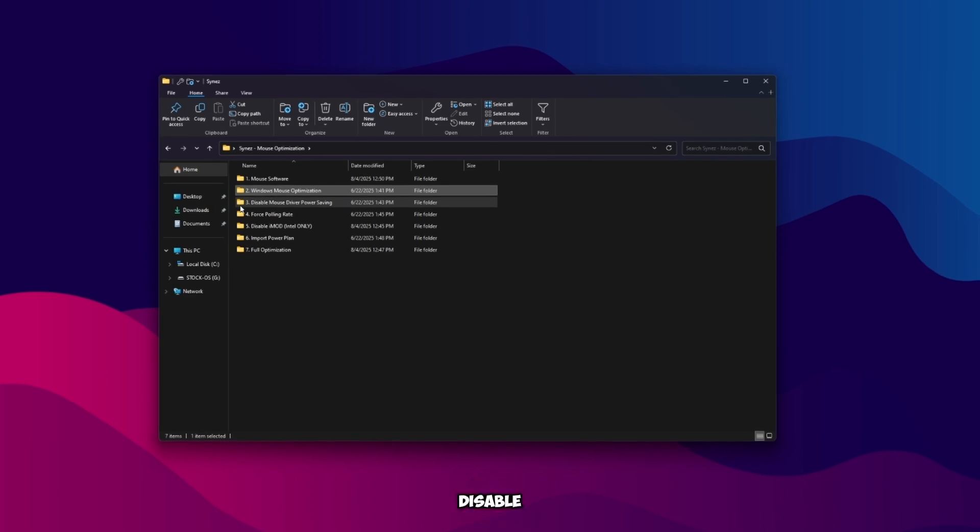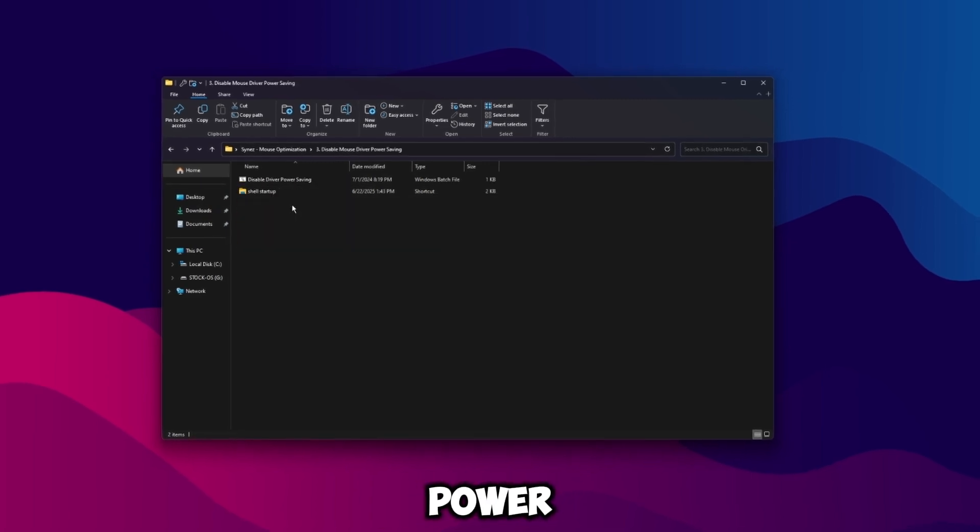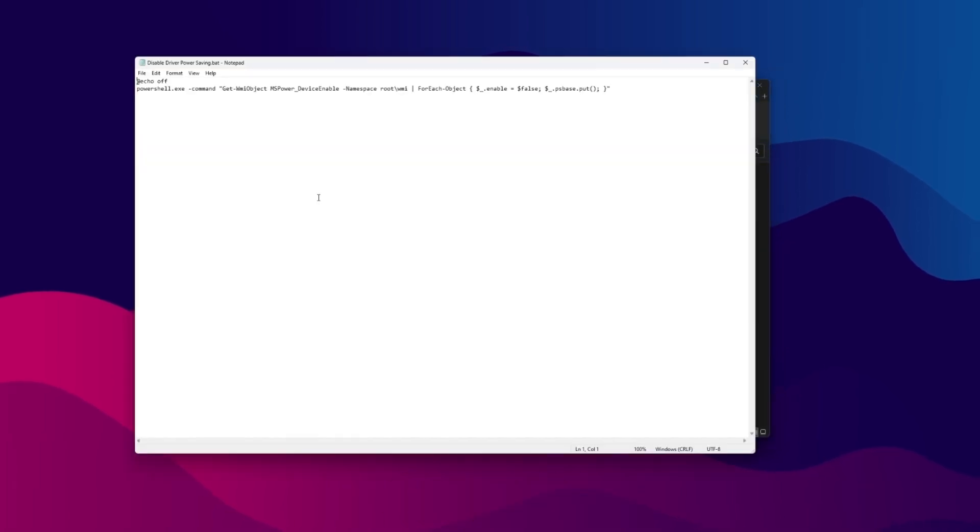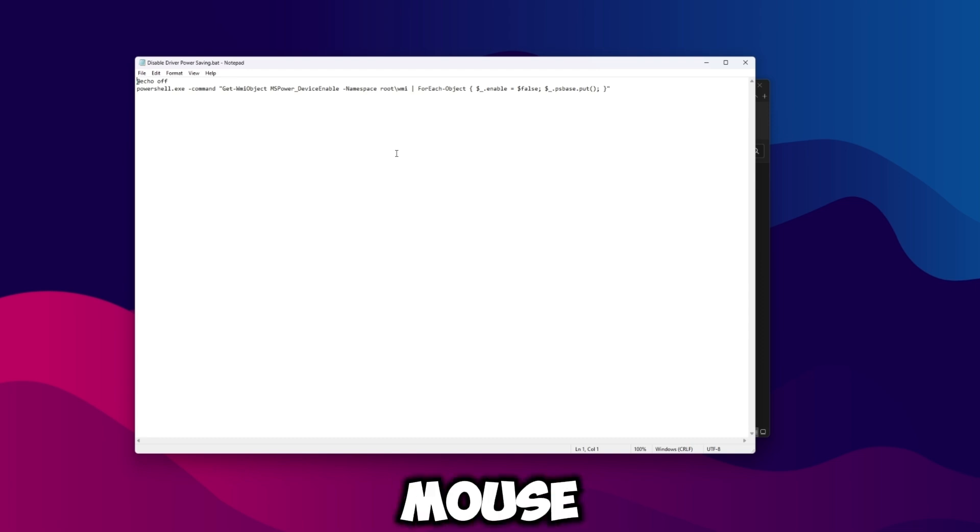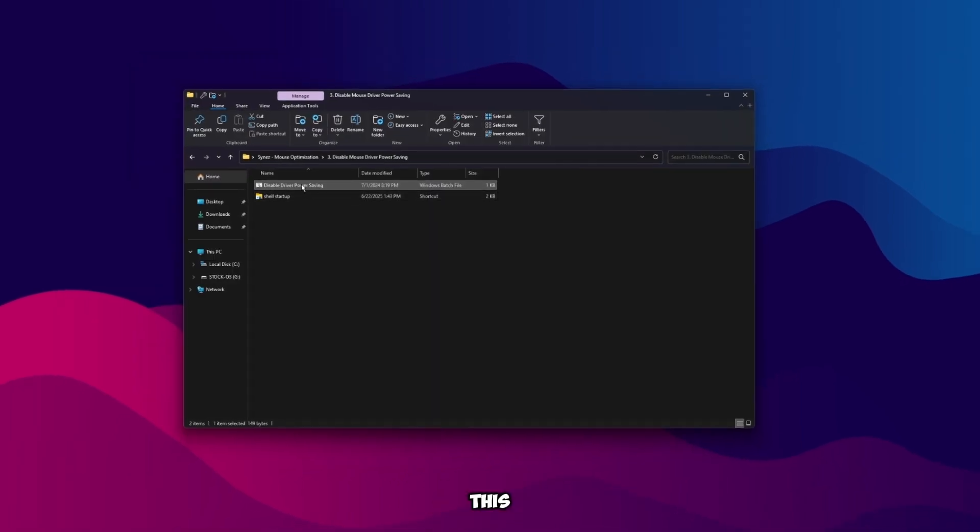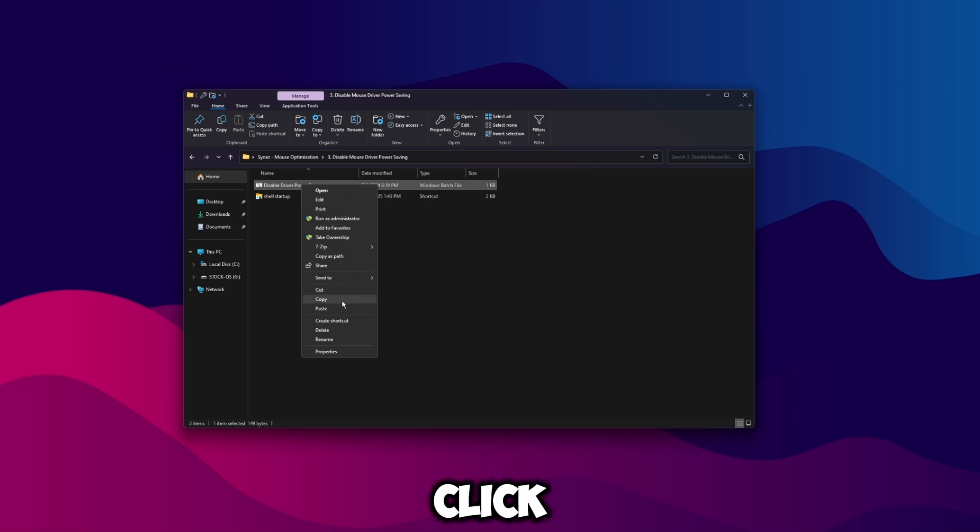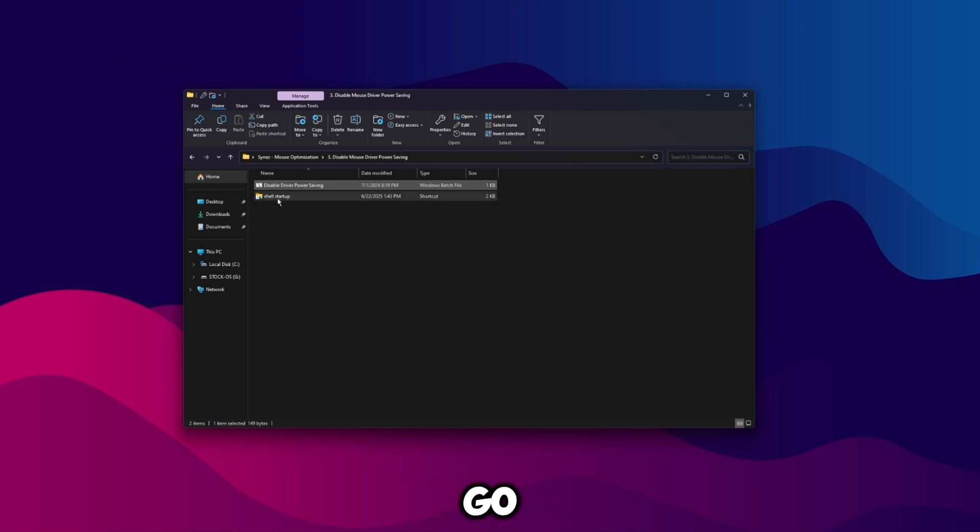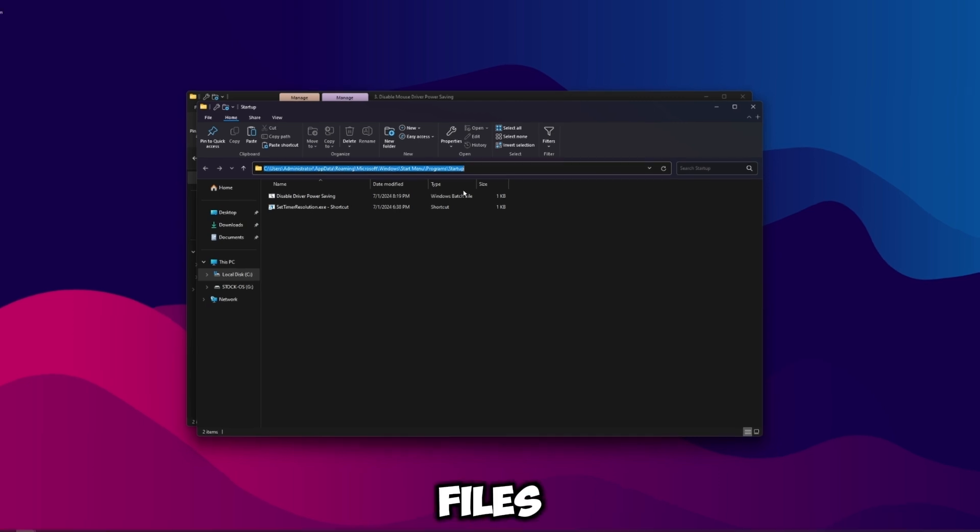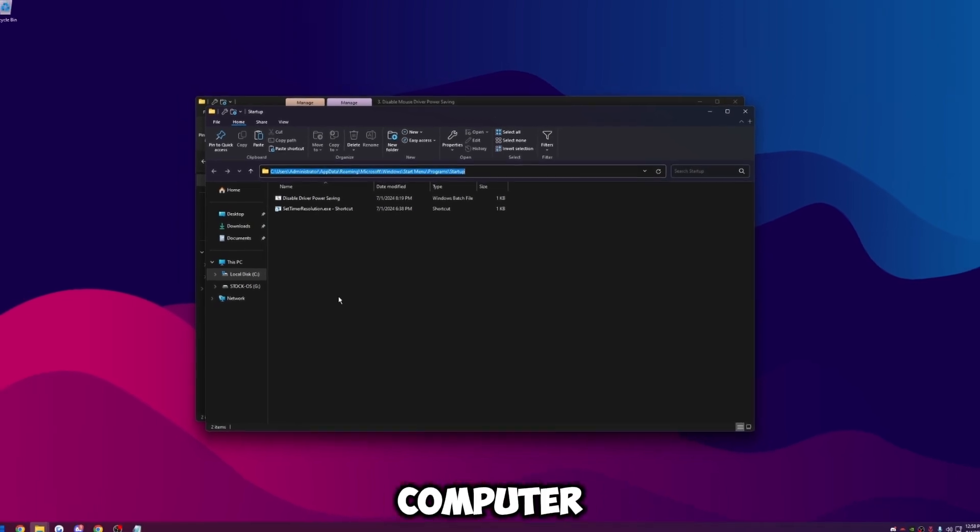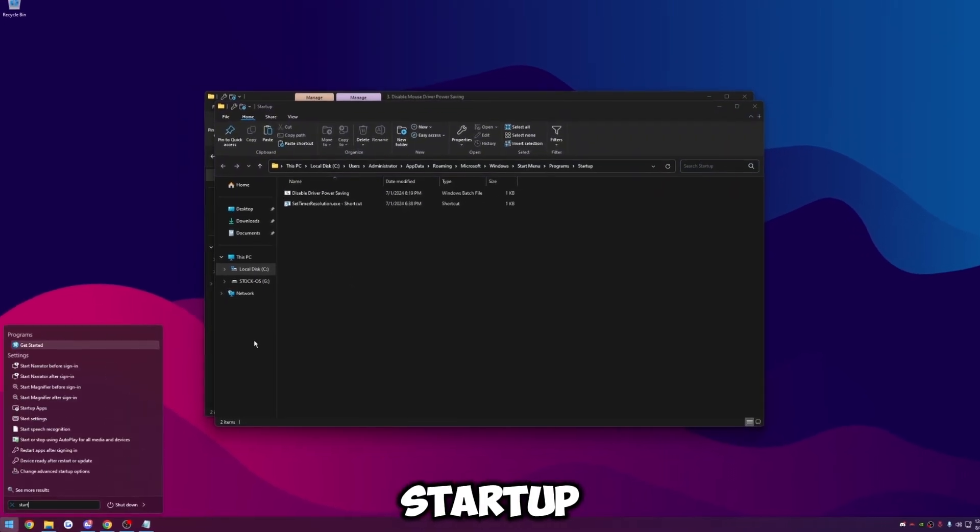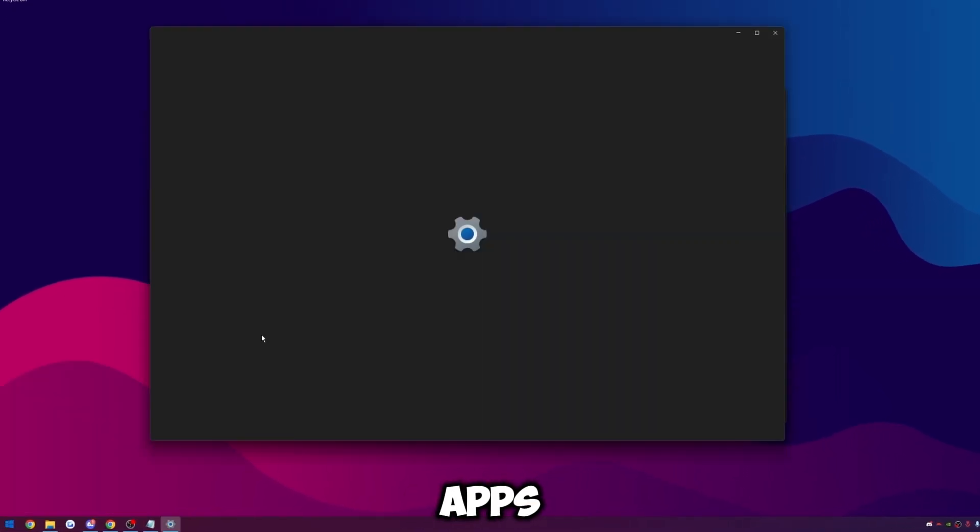Once you're done with that you're good. You can go ahead and go back then go to disable mouse driver power saving. Again, everything's open source. All this is doing is disabling power saving on the driver your mouse uses. So what we're going to want to do is close out of this, copy this - you can either right click it and click copy or press Ctrl+C - then go to shell:startup.